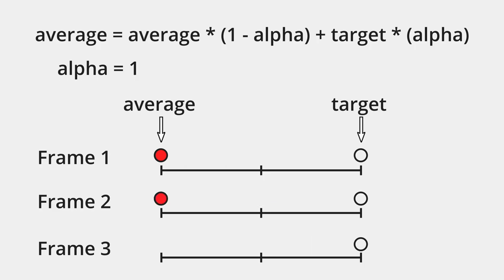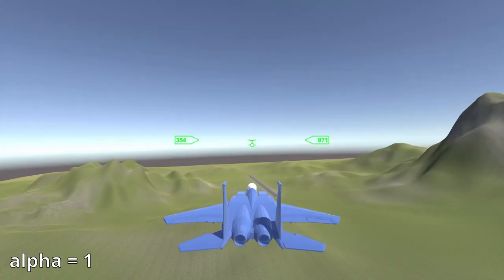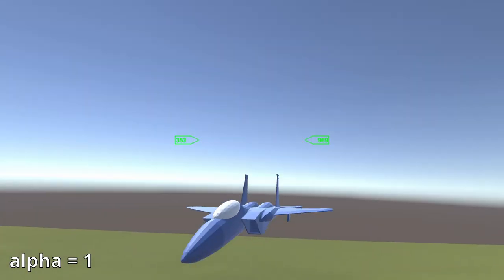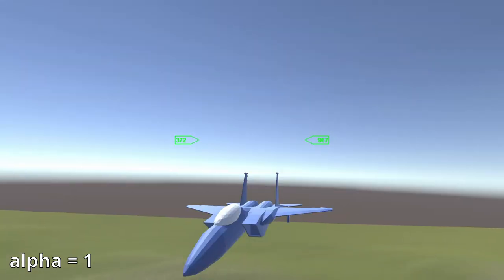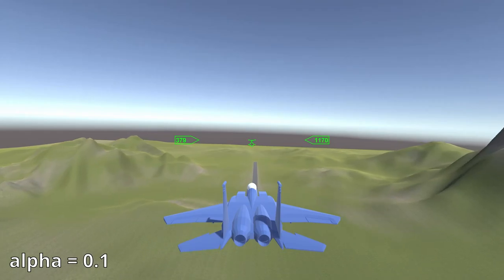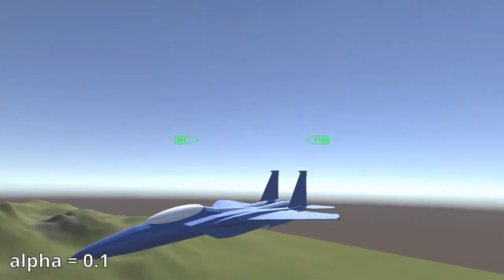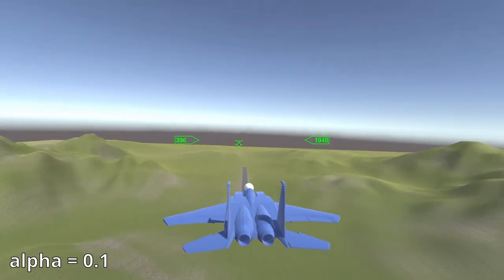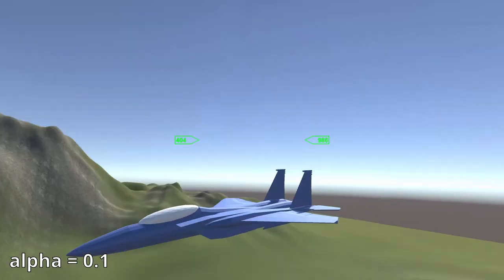If alpha is 1, then the previous value has 0% influence and the target value has 100%. This will cause the average to snap to exactly the target value each frame. So an alpha value of 1 is equivalent to no smoothing, and any value less than 1 will apply smoothing that takes longer to reach the target value.